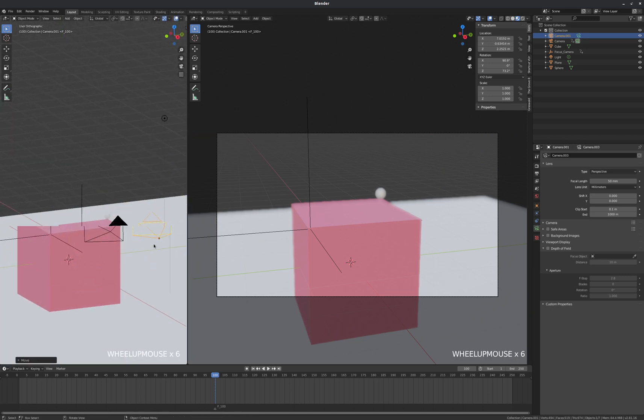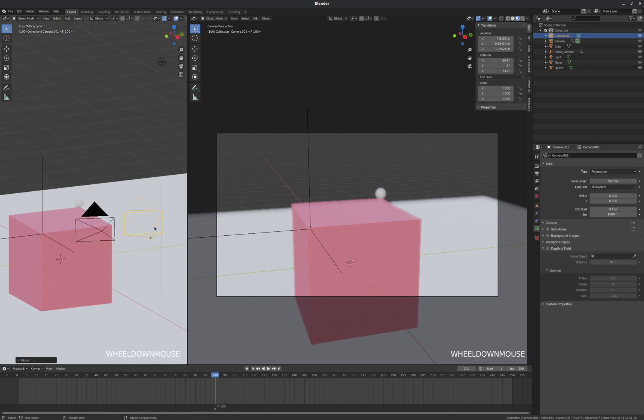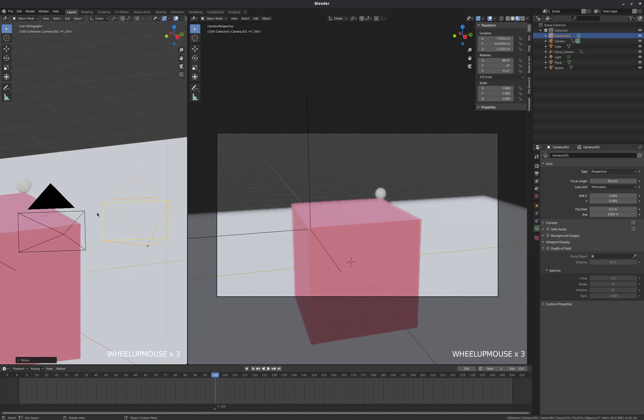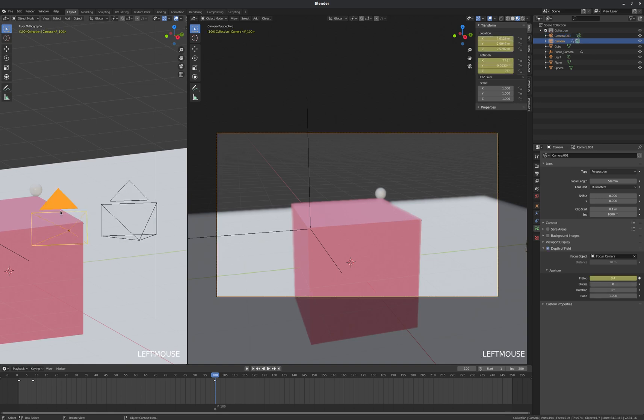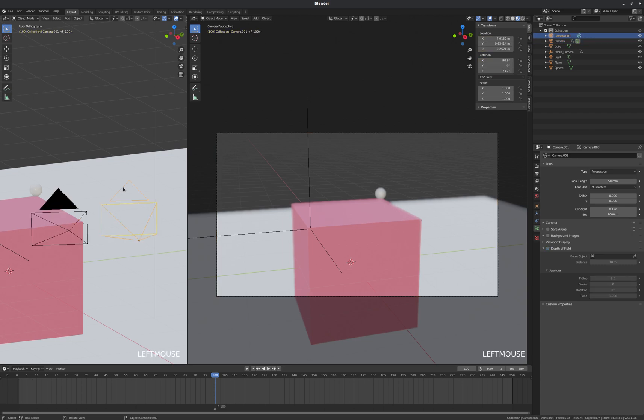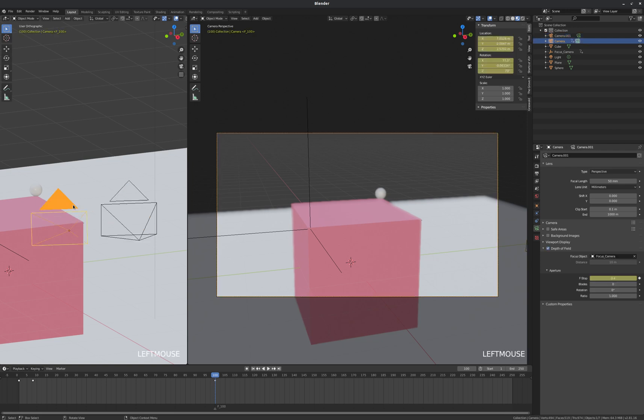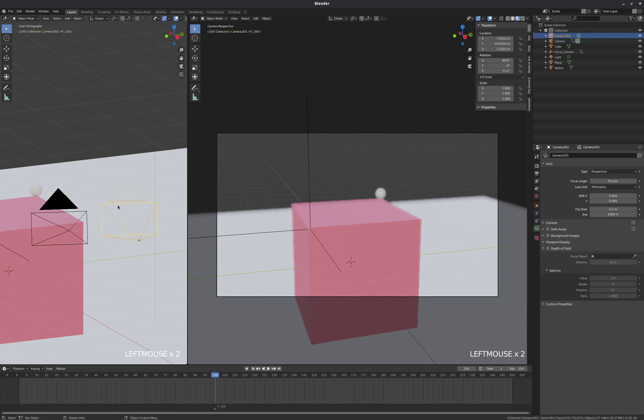So if we look at these cameras, the primary difference between them is that our currently active camera has a filled triangle, whereas our second camera which is not active has an empty triangle. So what we are going to do here is we need to actually switch this camera to our active camera in order to be able to look through it by tapping zero on our number pad.